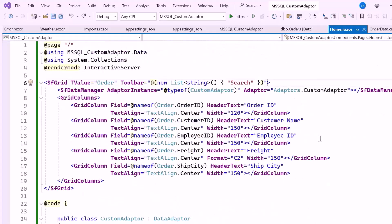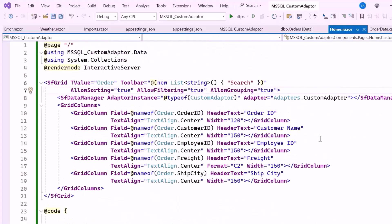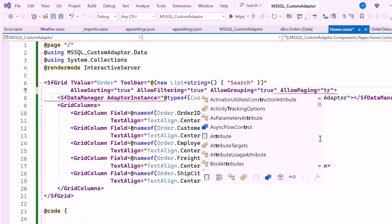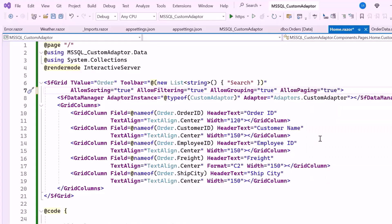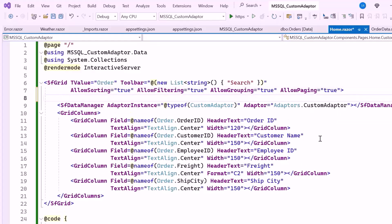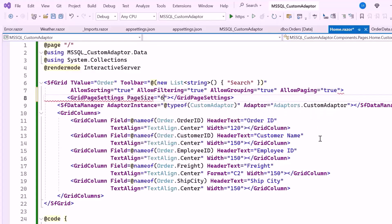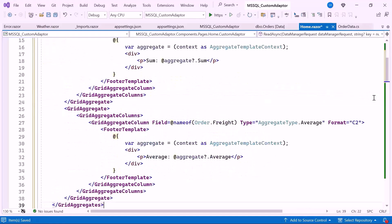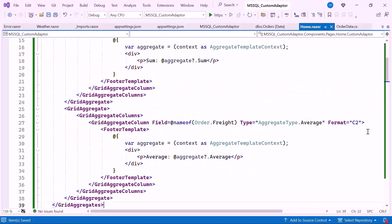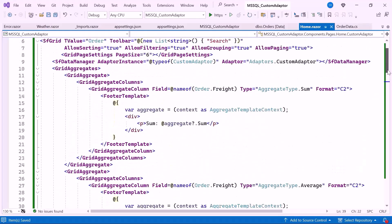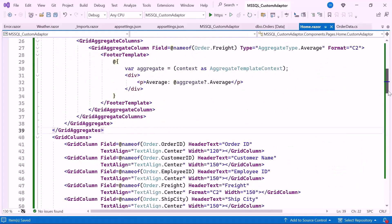To enable these operations, I set the AllowSorting, AllowFiltering, and AllowGrouping properties to true. For paging, I enable the AllowPaging property to true, since I want to display six items per page. So I define the GridPageSettings tag and set the PageSize property to six. To enable aggregation, add the aggregates to display the calculated sum and average values of the freight column, which will be shown in the data grid's footer.